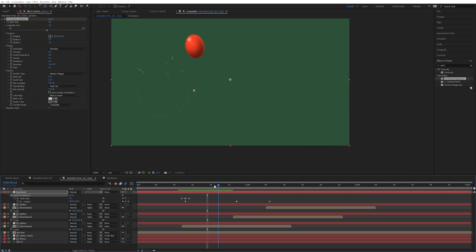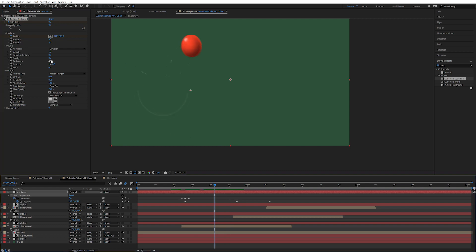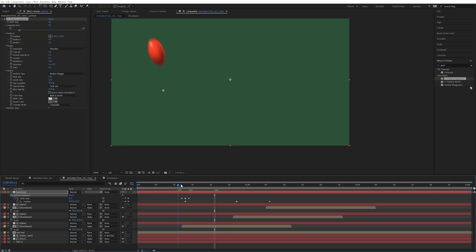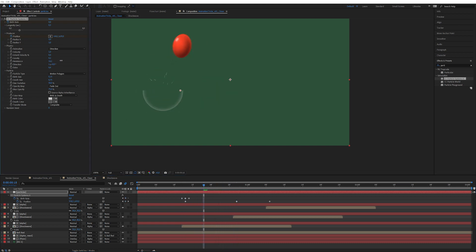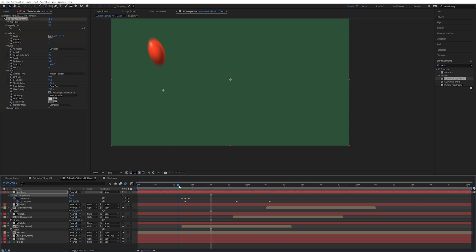I'm just going to take resistance all the way up to one. Resistance is like air resistance so the particles slow down over time. I want them to have a quick velocity at the beginning and then slow down the further away they get. Something like this.